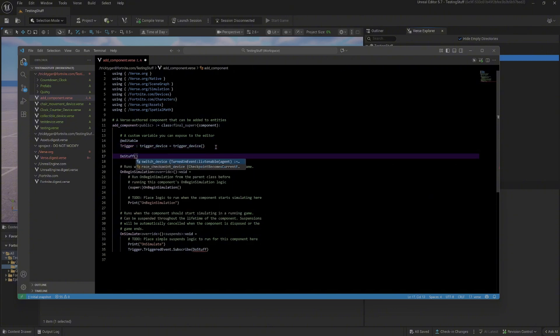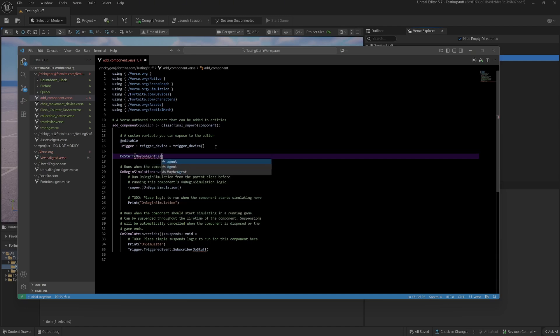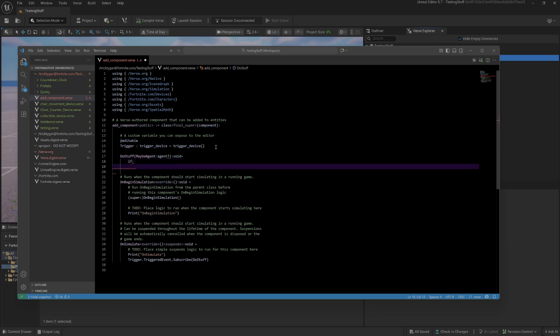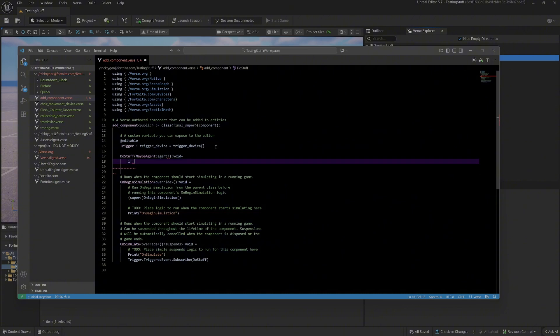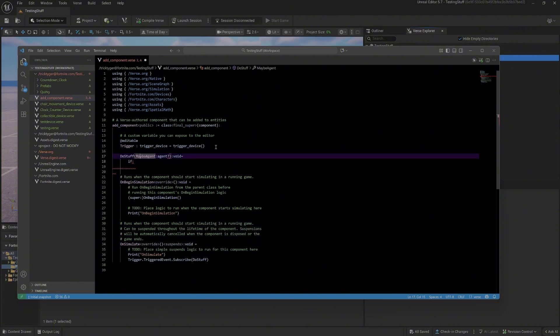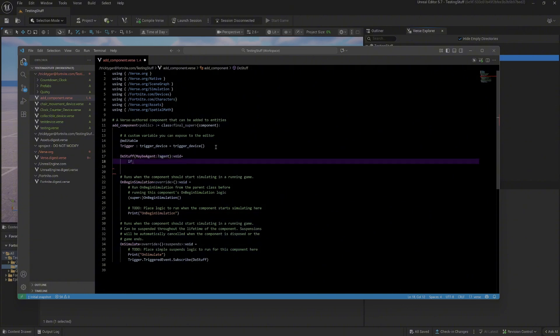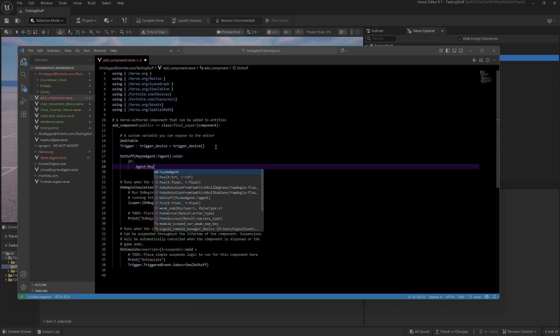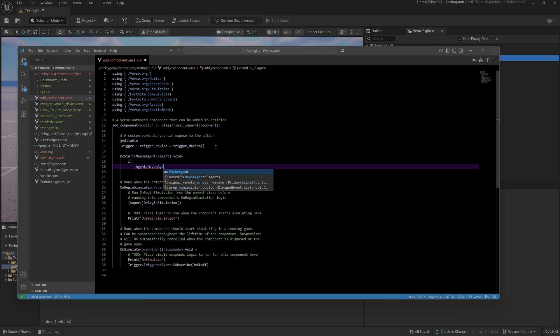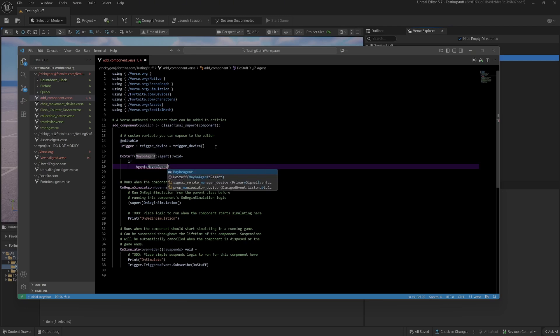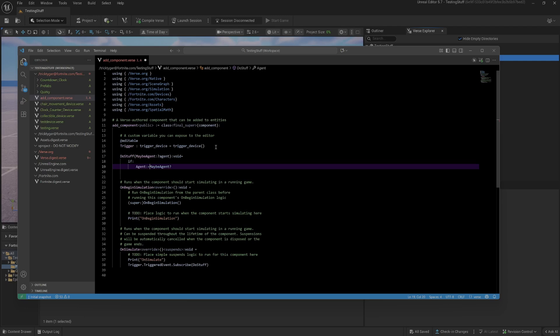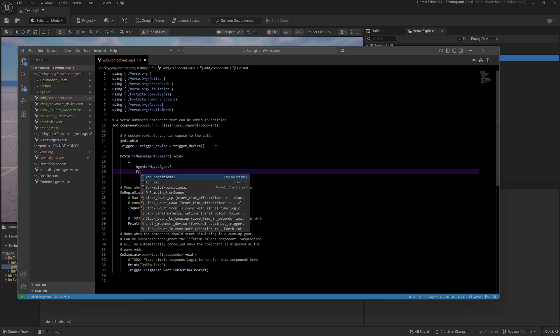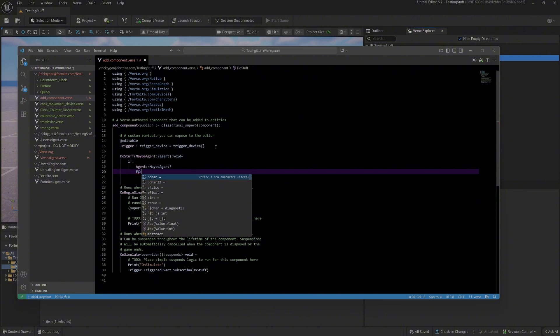Now a trigger isn't always triggered by an agent, so it's a maybe agent, an optional agent. I always call them that. What's the first thing we need to do with this? We want to check if that thing that triggered it is an agent. The first thing I'm going to do is check is the agent real.